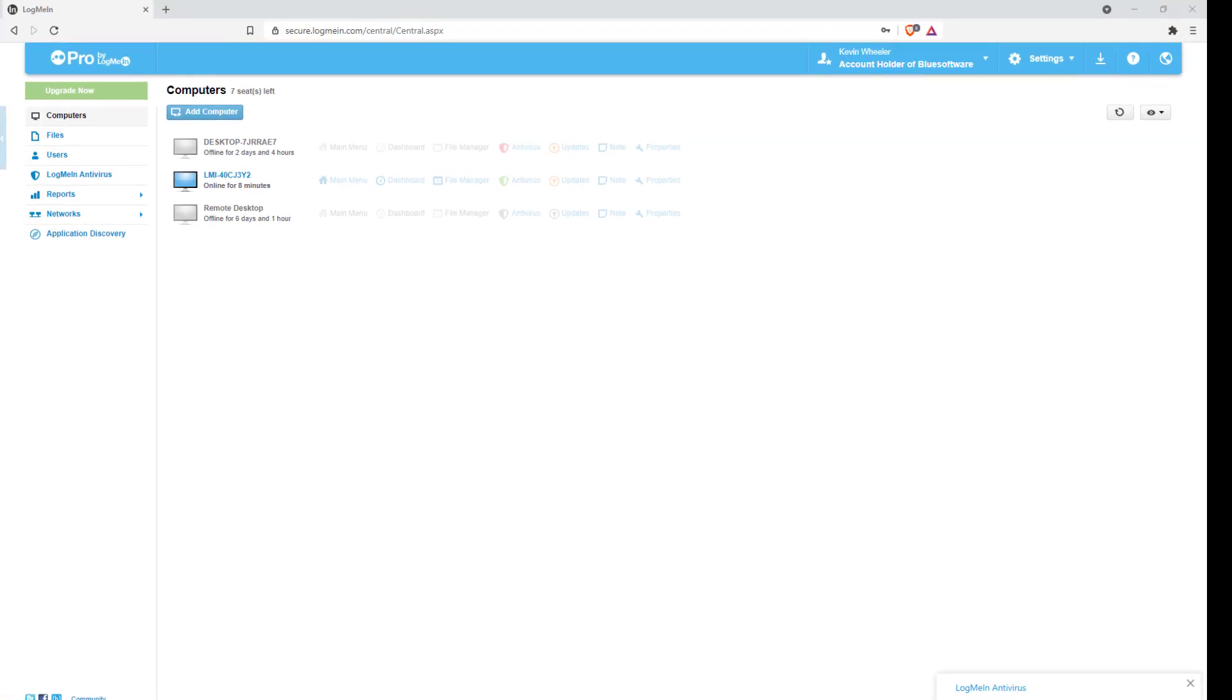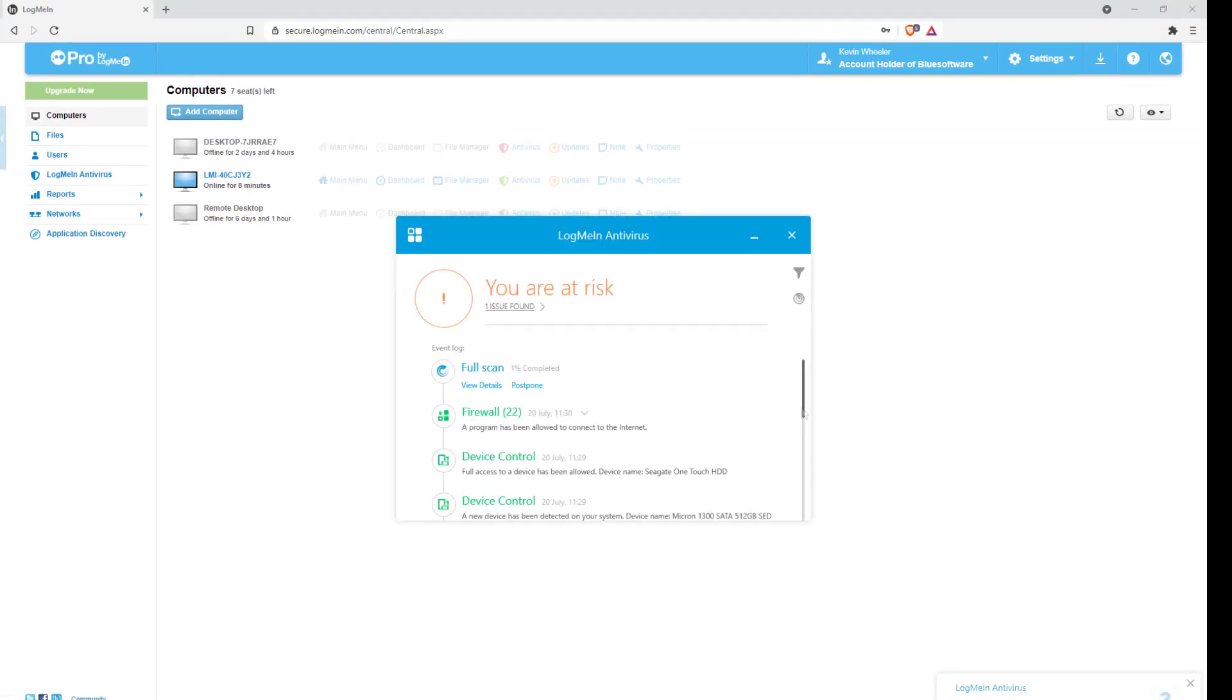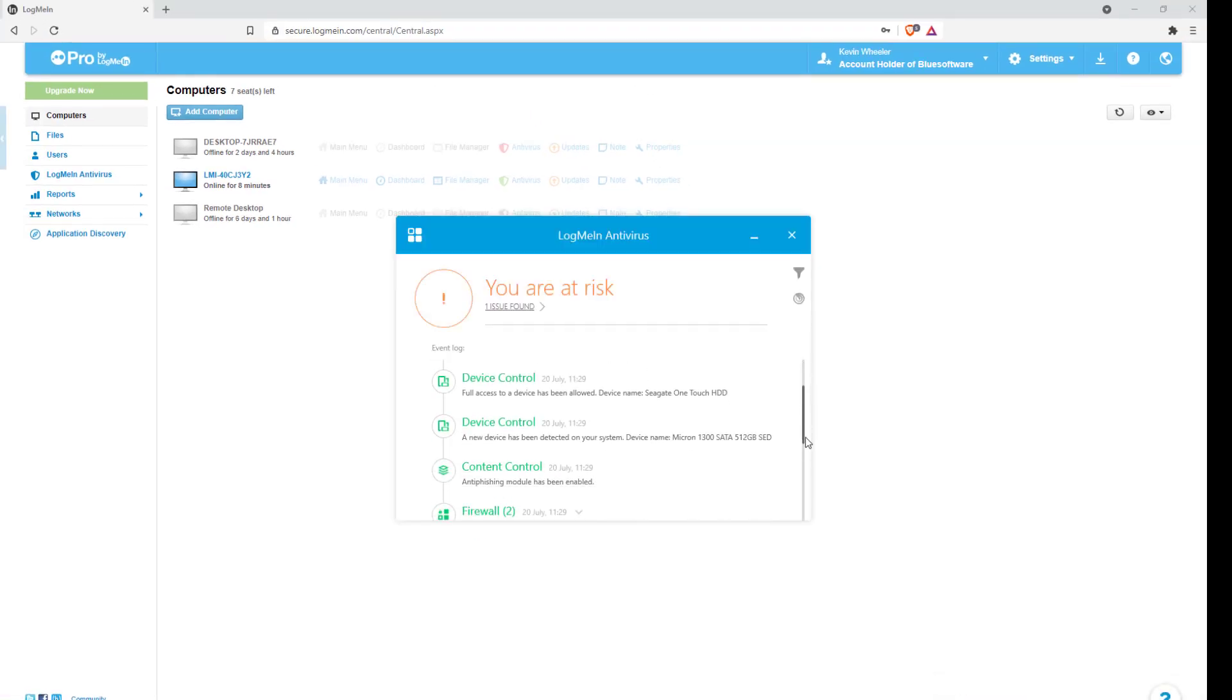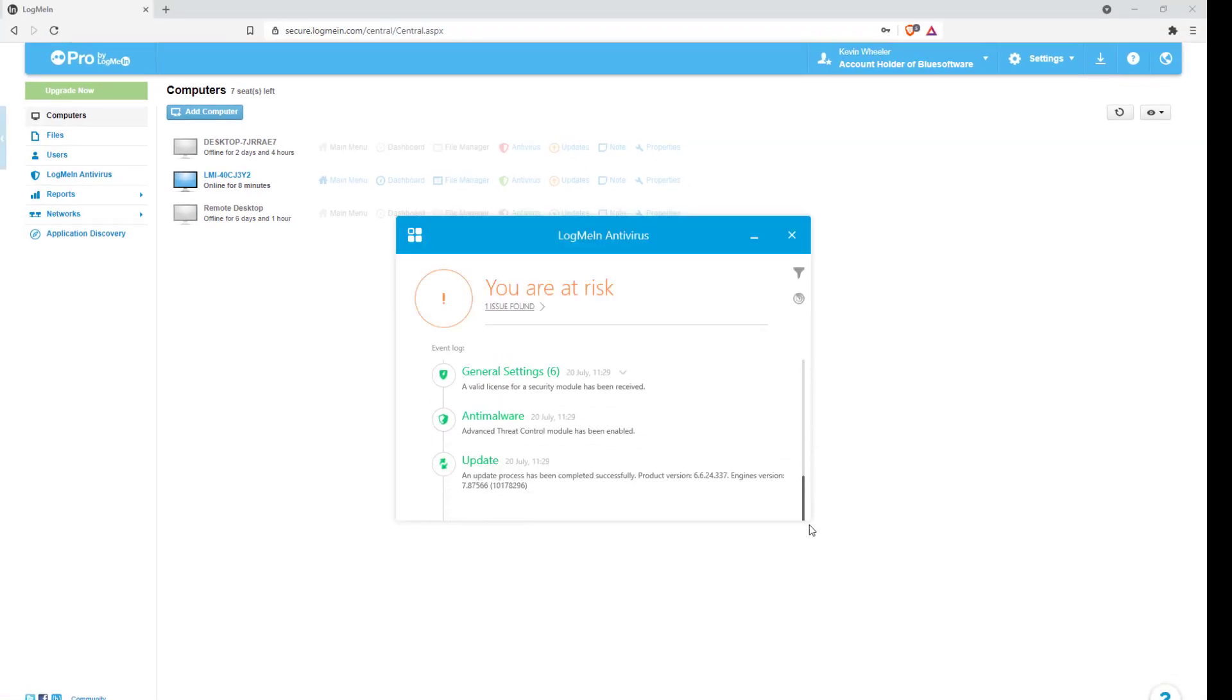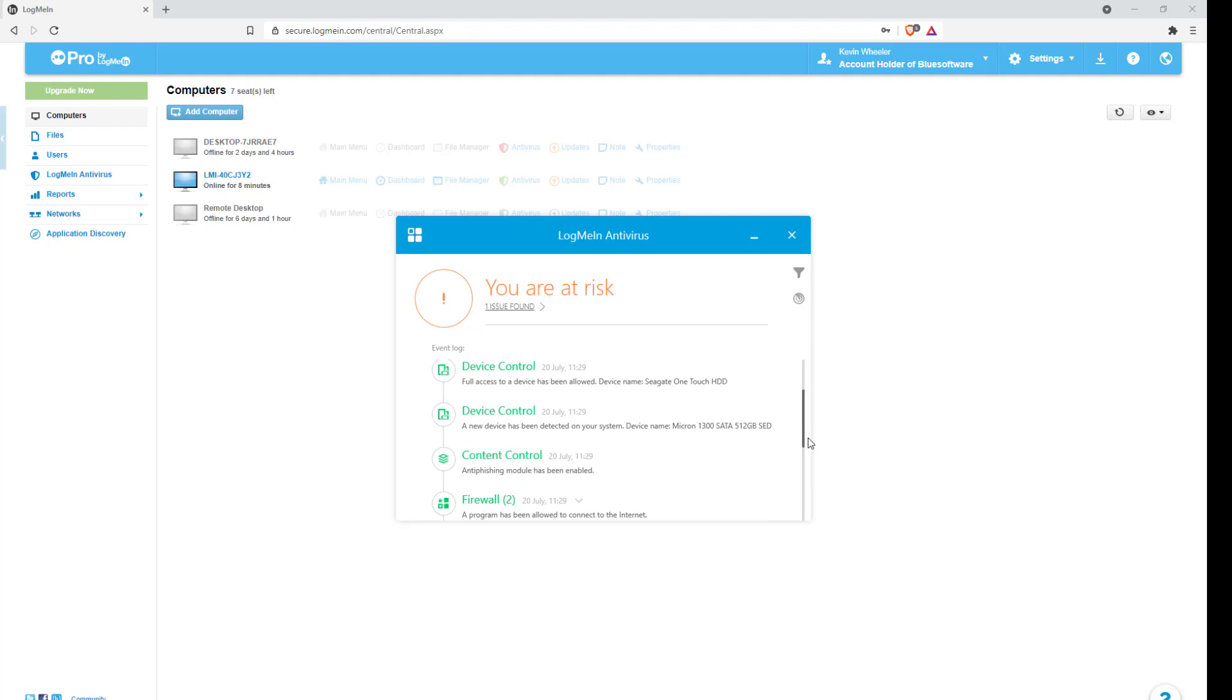After installing LogMeIn Antivirus on the computer, you can find the icon in your system tray unless you have chosen Silent Mode in your policy settings. By double-clicking on the system tray icon, LogMeIn Antivirus will open to show any risks and why, view an event log, and run scans.